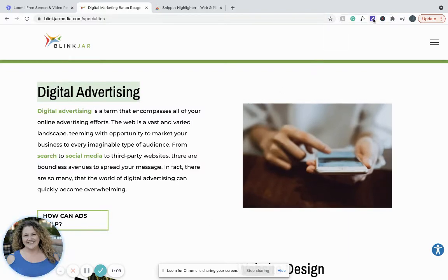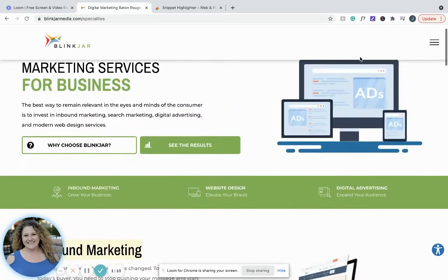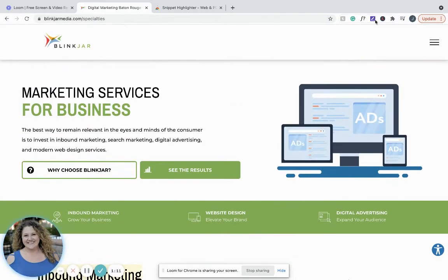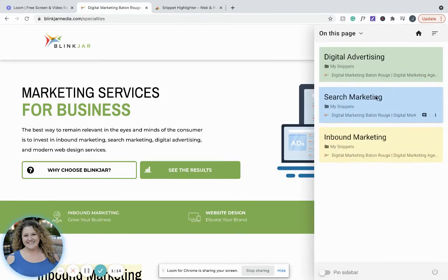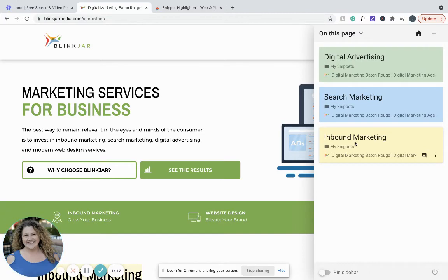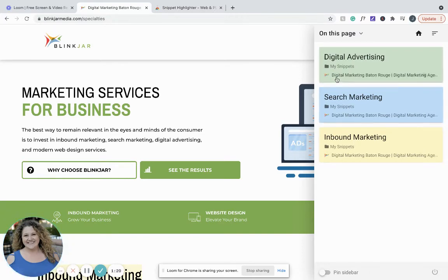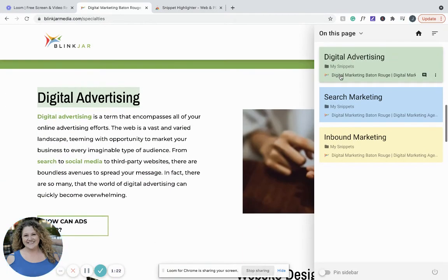Then when you want to get back to that information, you can go up here, click on that, and it's going to give you all those pieces that you just highlighted. It also gives you a link to get back to it. When you click on that link, it's going to take you directly to the part of the page where you did the highlighting.